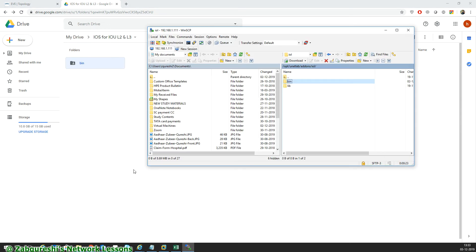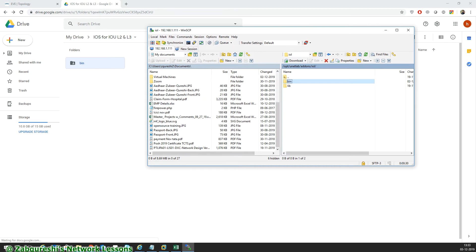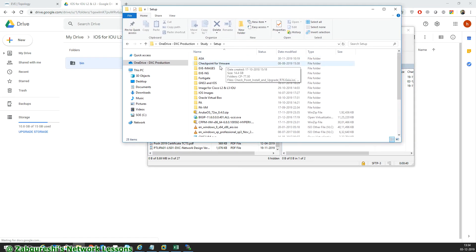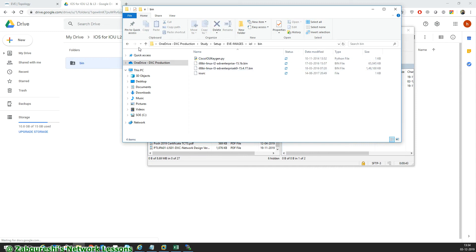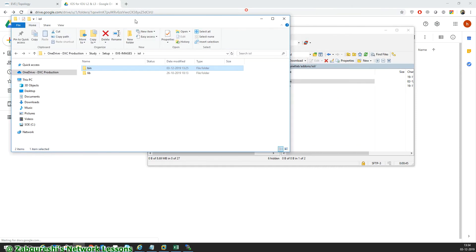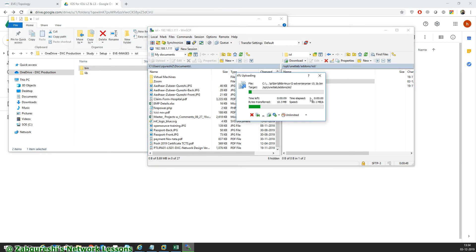I've already downloaded this. I have it in my folder — EVE-NG images, IOL. I just copy this bin folder into my virtual machine directory and replace the existing bin folder with the new one.